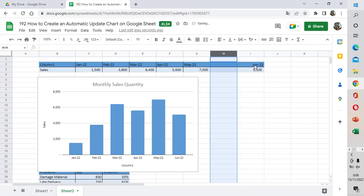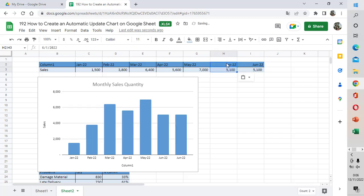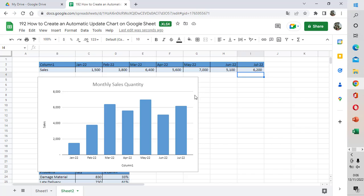I want to insert a value here by adding an Insert Column before June, then copying June and adding July. For example, I want to add the quantity for July 2022, and you can see July has been added into the chart automatically.